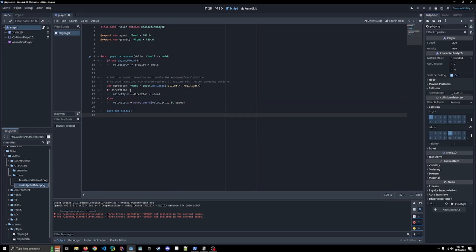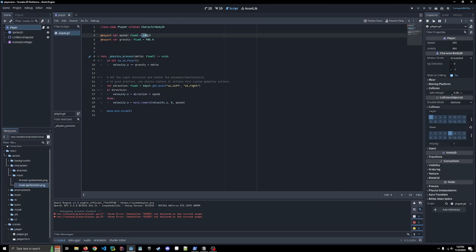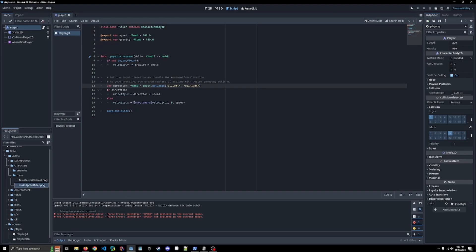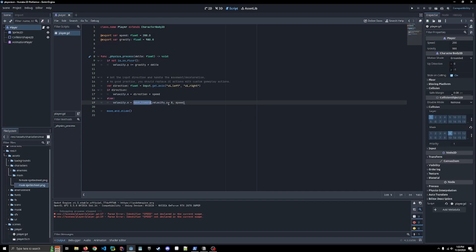So if we have a direction, we are applying the direction and multiplying it by our speed variable. So that's how we're actually, we're choosing the direction that we want to go and how fast we're going. If we don't have a direction, which means we are not pressing a key and direction would be zero. We use this move toward function, which effectively acts as a deceleration component. So rather than us stopping on a dime at zero, it brings us to a stop slowly. We're also going to tweak this down the road.